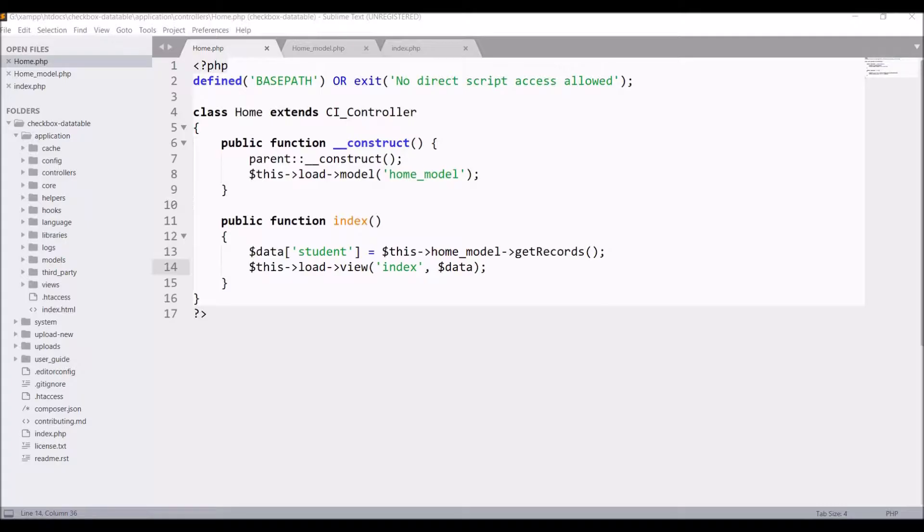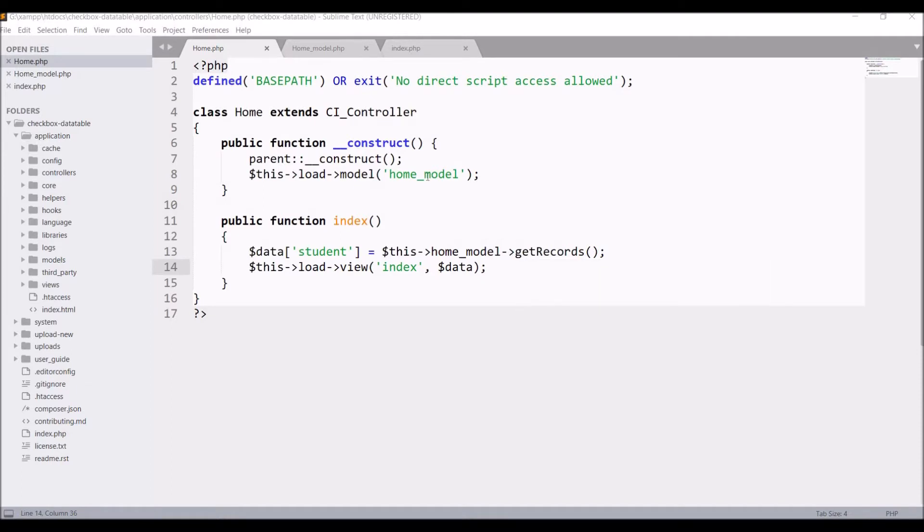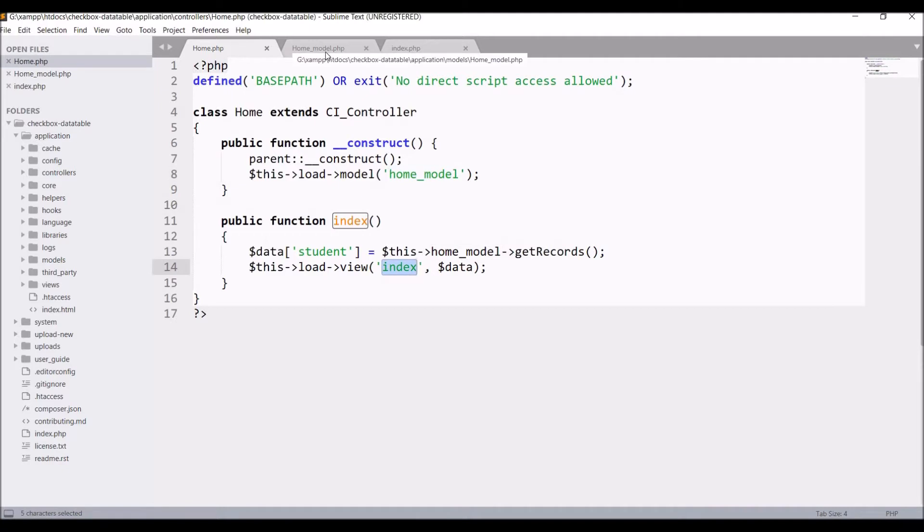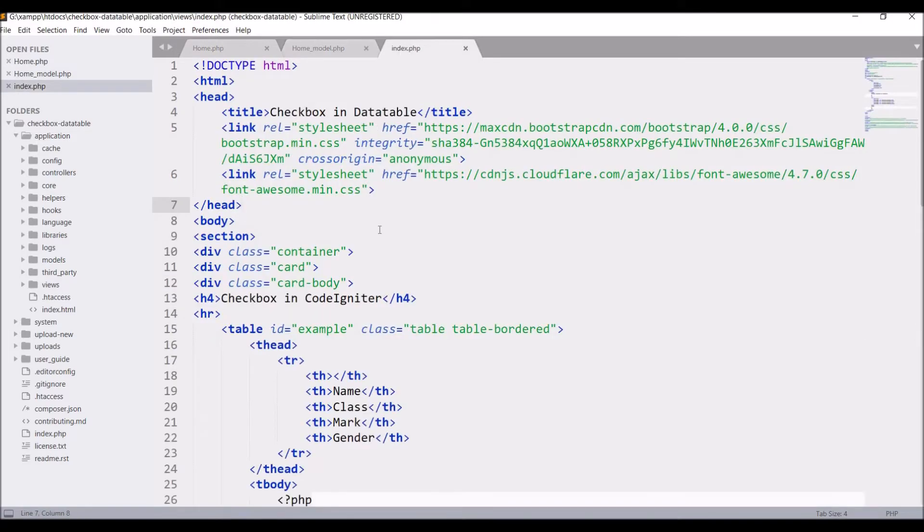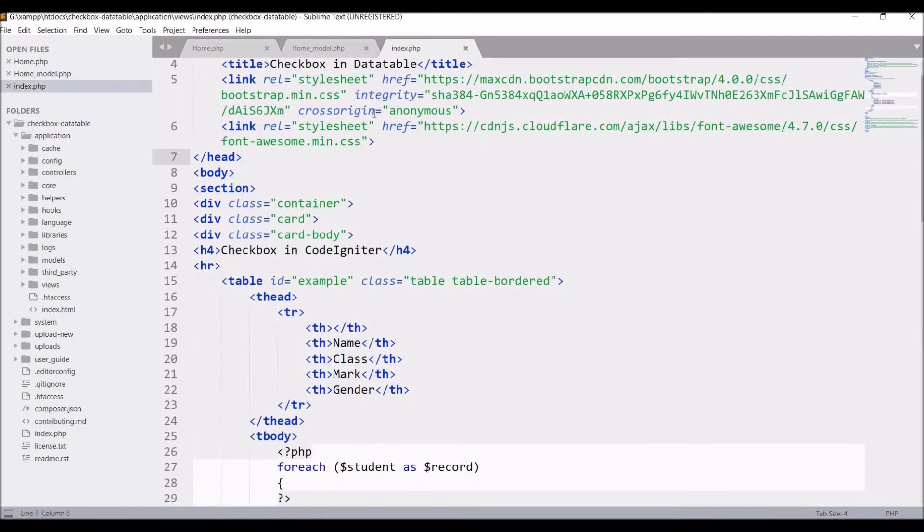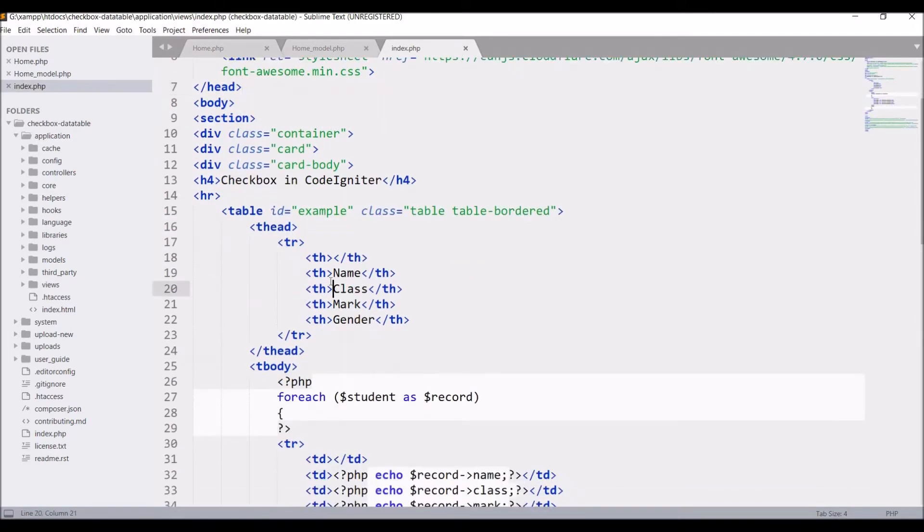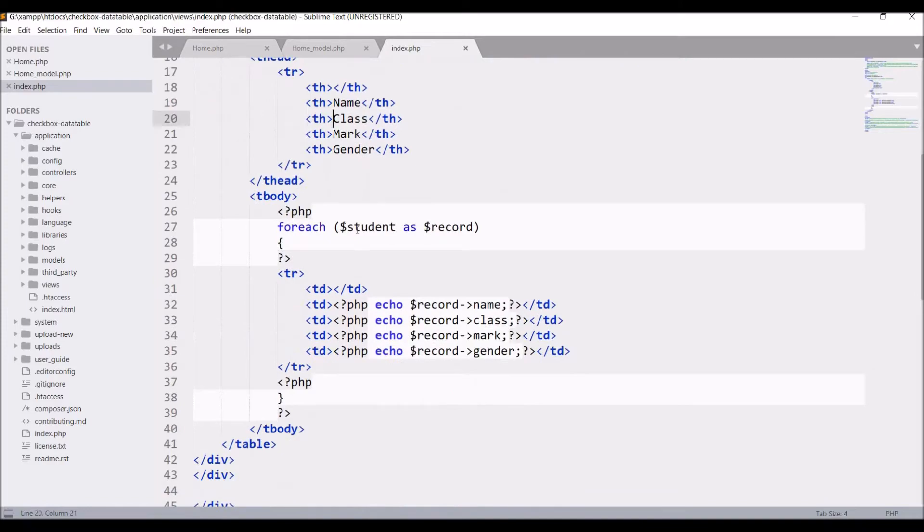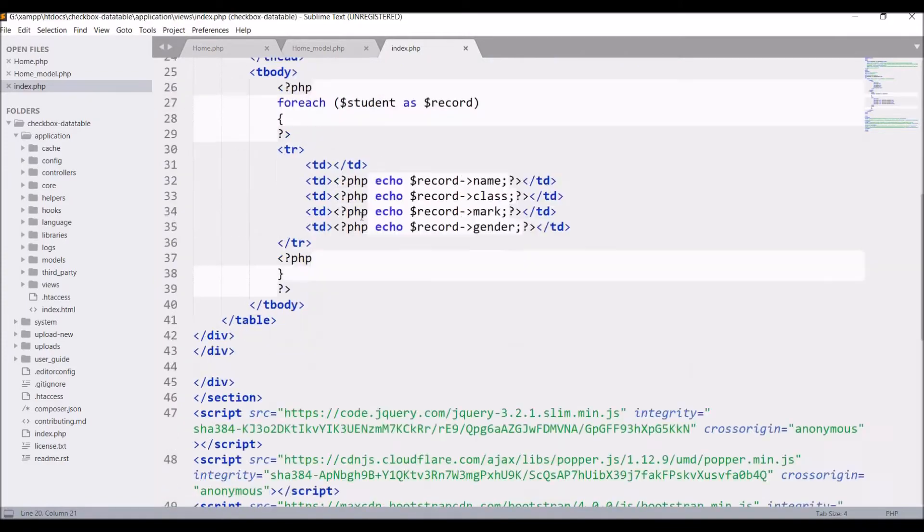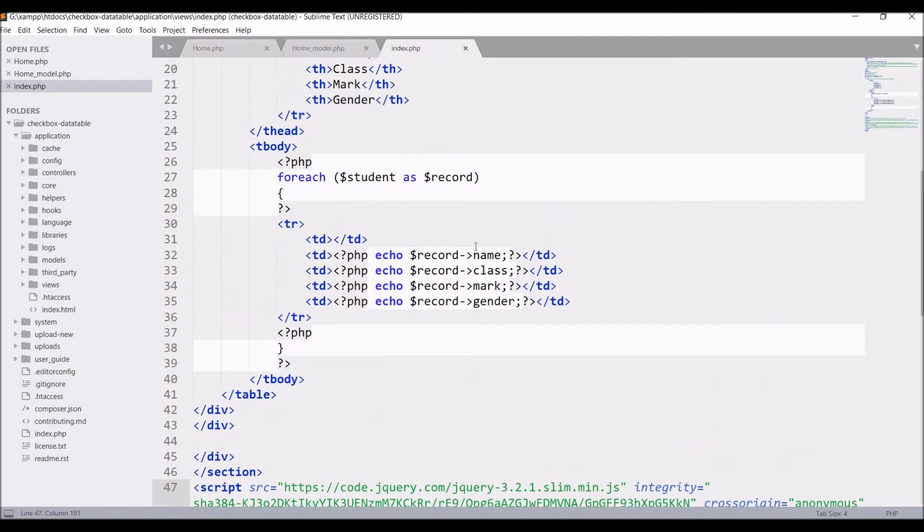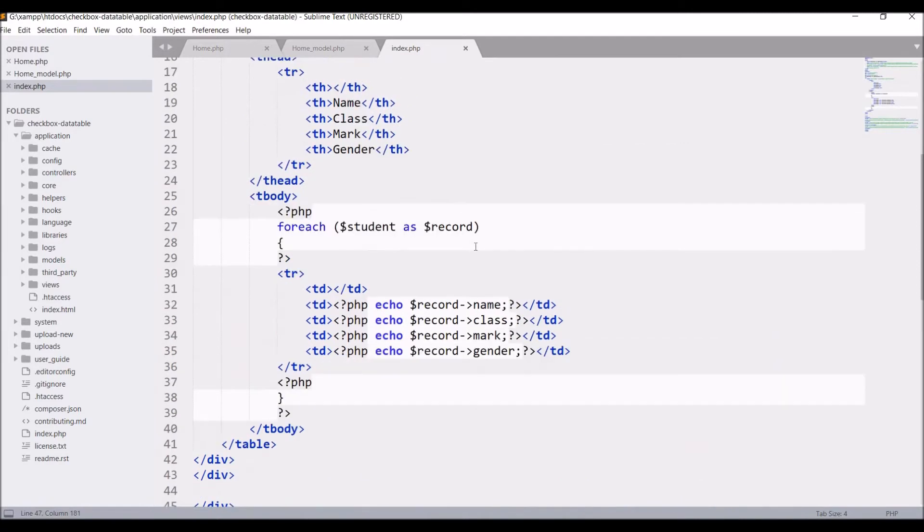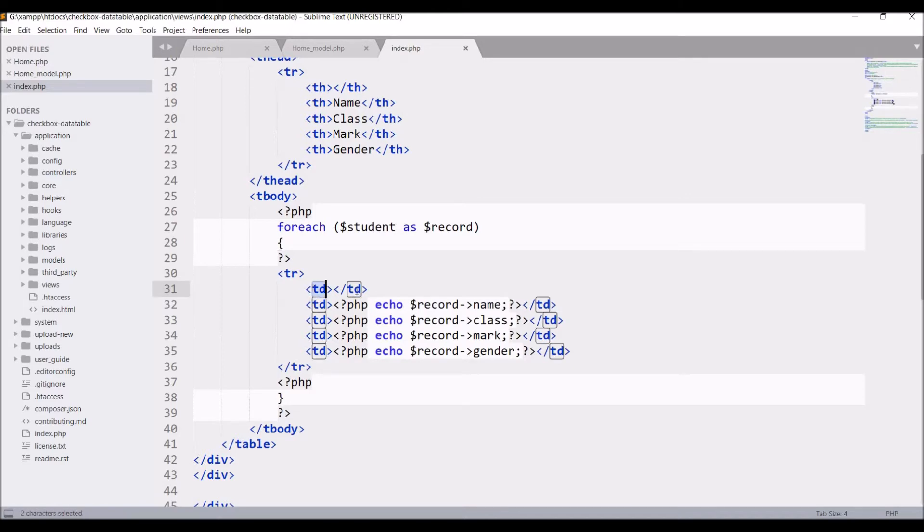So let me show you code now. And here you can see I'm having home controller. I have loaded home model in this and I'm fetching all student records. You can see get record function - here I'm getting all the student records and I'm displaying it in my index file, that is my view file. Here I have created table and listed all the students. So in table you can see first column is blank. So here we will be adding our checkbox.